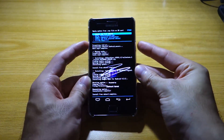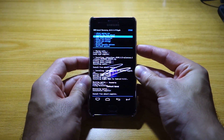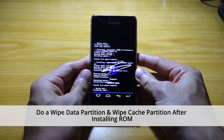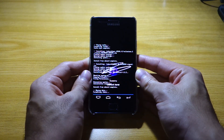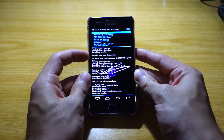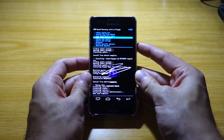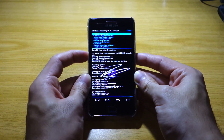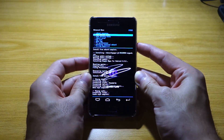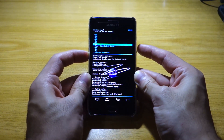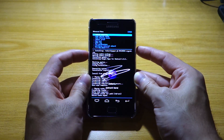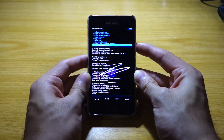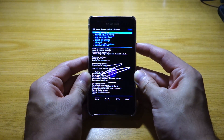Everything is finally done. Before you boot, make sure you do a wipe data factory reset once again, just to be sure — I don't want the ROM messing up your phone. Do a wipe cache partition again. Once that's done, head over to the advanced menu and do a wipe Dalvik cache. You can also do fix permissions, but it's not really needed. Go back and reboot.